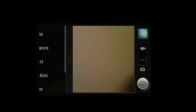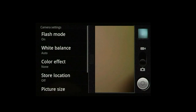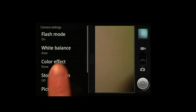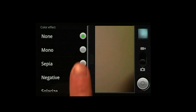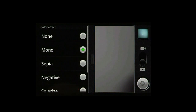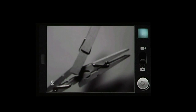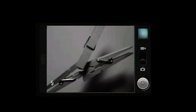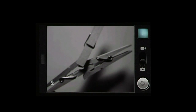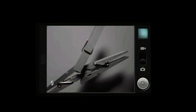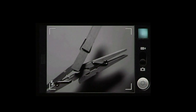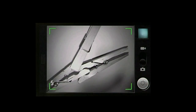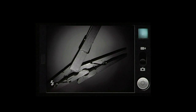You can adjust the settings to take pictures with different effects, like mono for black and white pictures. Use the camera's flash to capture images in dark settings.